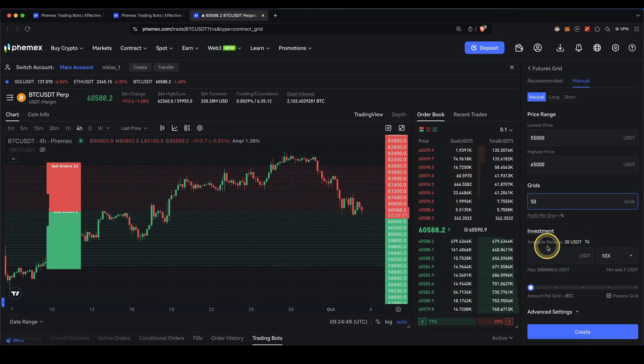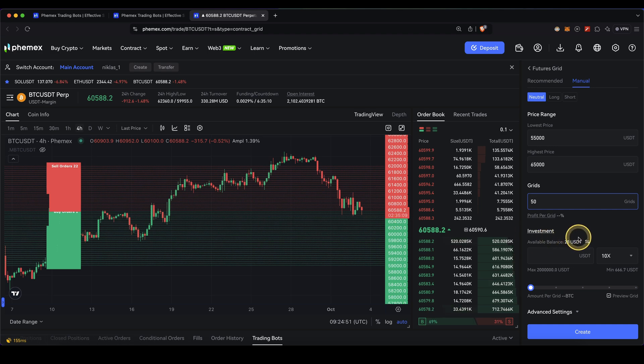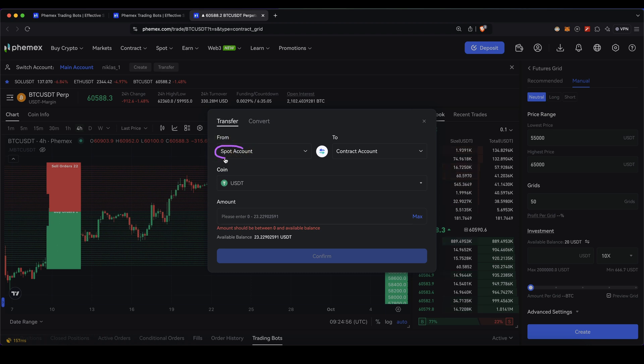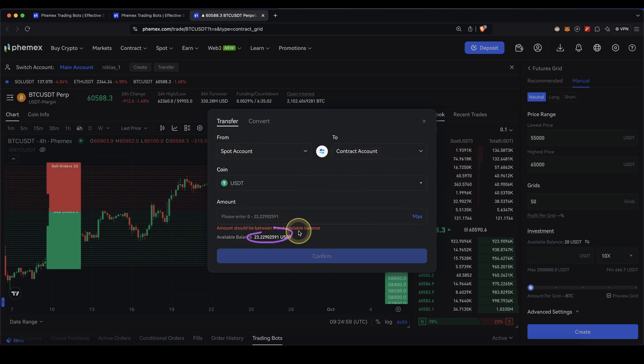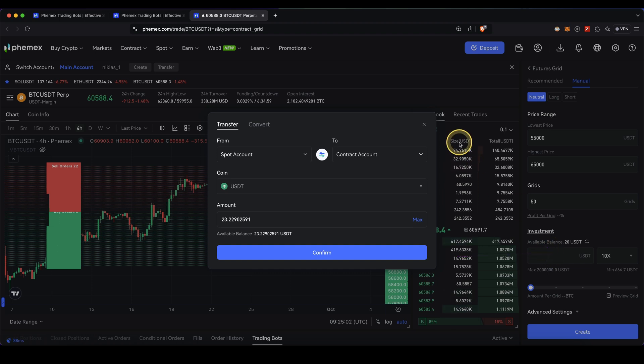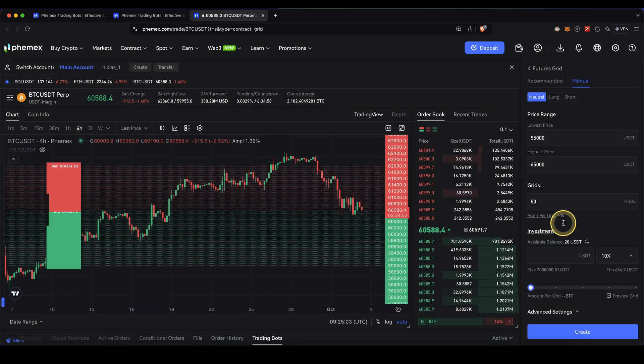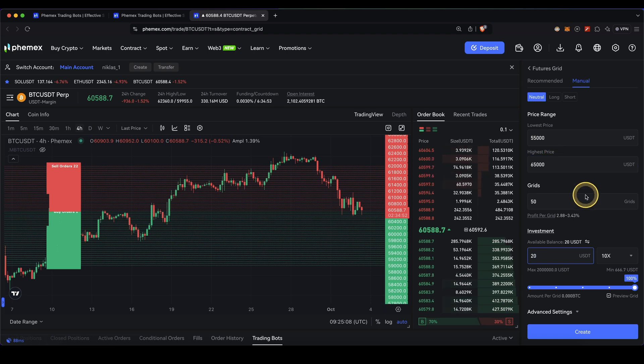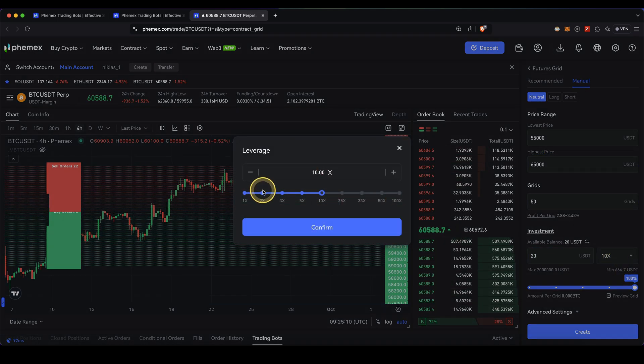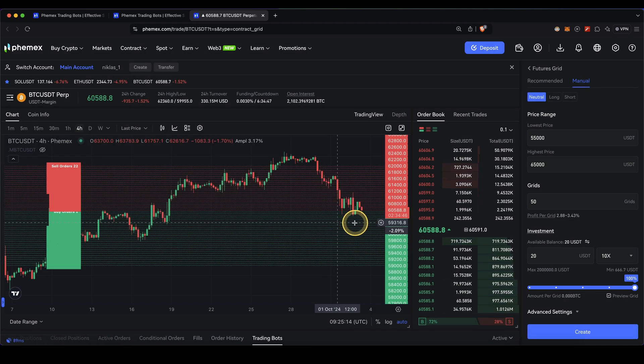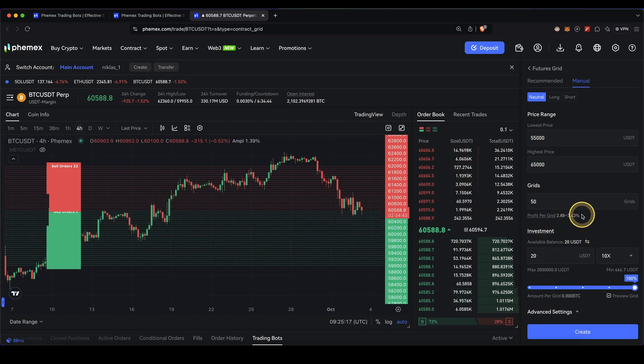Then I can type in the amount I want to invest into this futures grid bot. You can click on here to move funds, transferring USDT from your spot account to your contract account. You can see how much you have available and transfer more money. Then type in how much you want to use in this trading bot. For example, I can type in $20. Then you can type in the leverage that you want to use, up to 100x. In this case I'm just going to leave it at a 10x leverage.